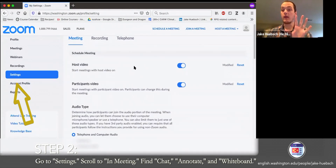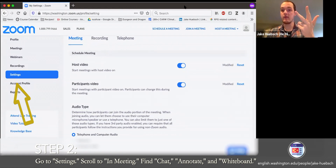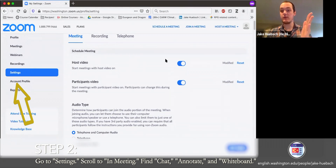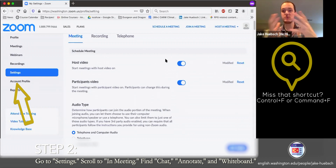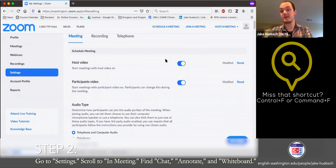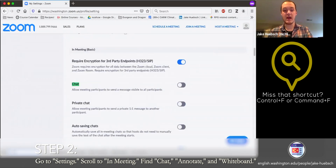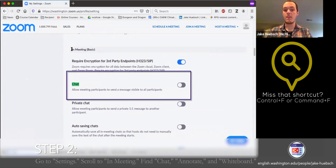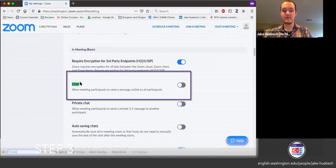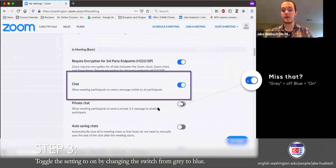Once we're in Settings, there are a lot of different settings on here, but we're going to only look for chat, annotate, and the whiteboard. I recommend using Control+F or Command+F — there are so many settings, it is just easier to use those find functions. So using Command+F because I'm on a Mac, I'm going to type in 'chat.' Under the 'In Meeting Basic' section, there is the chat function, and I can turn that back on.